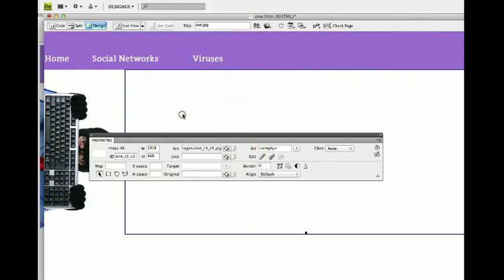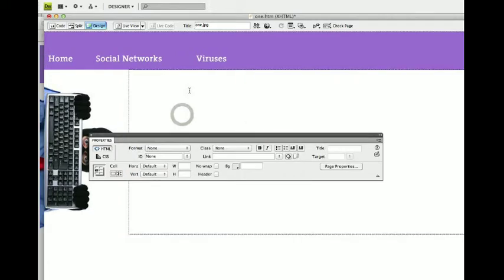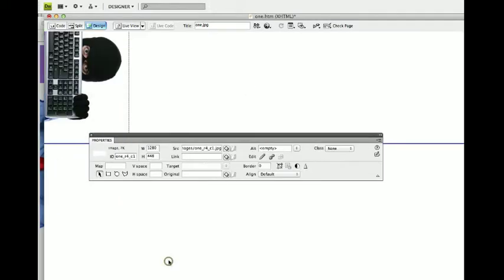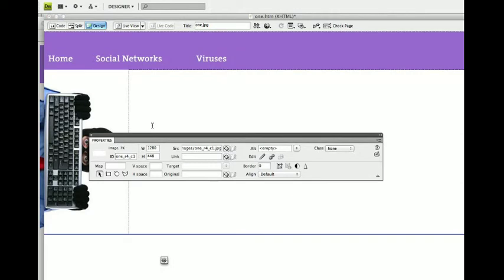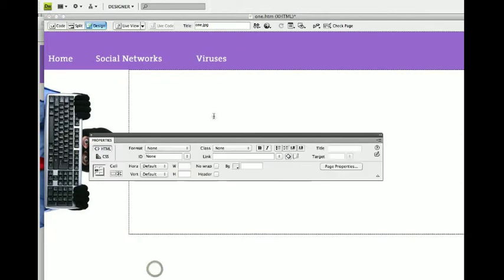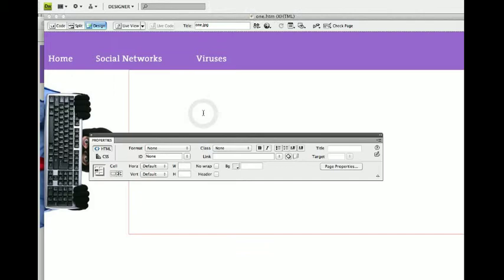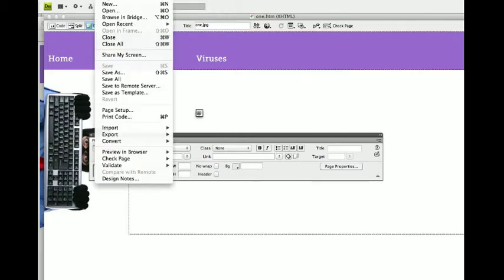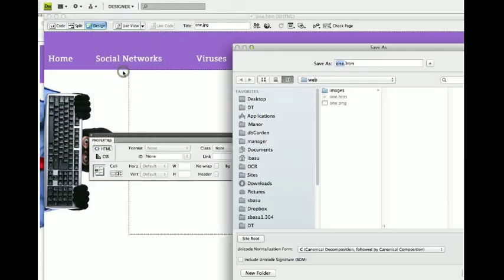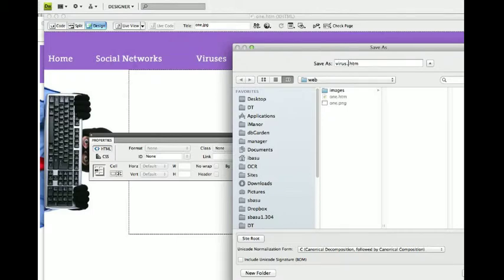I'm going to delete this white picture here. Okay. And now I'm going to save this page as one. And now I'm going to save it as save as virus.html.